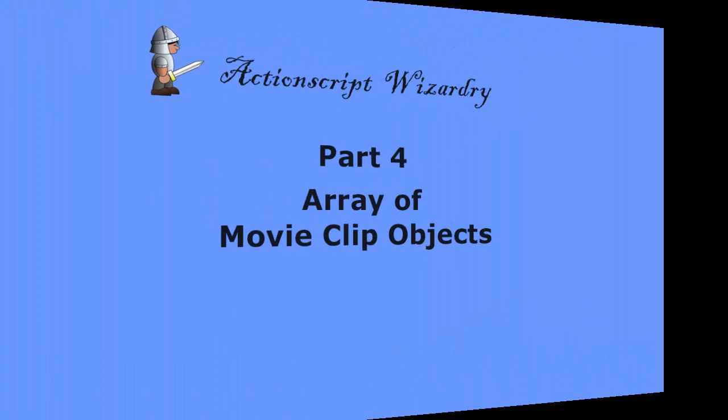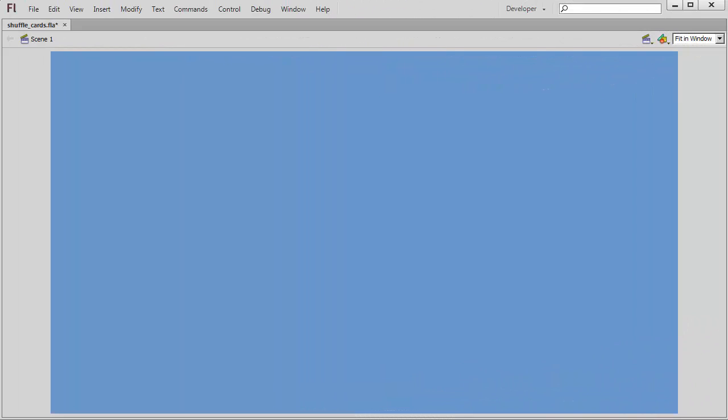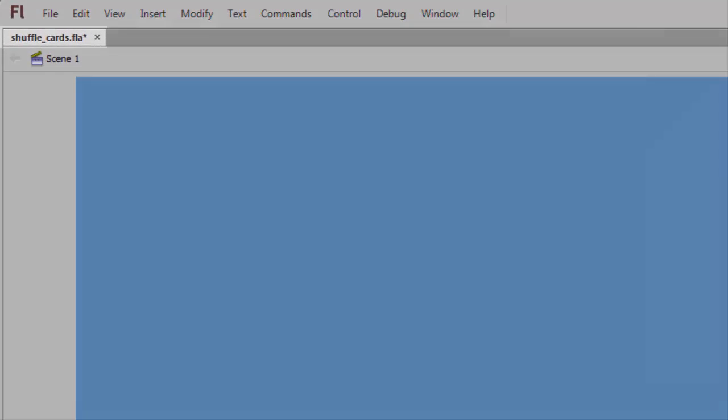If you're not familiar with arrays, may I suggest you view my video series on arrays, particularly the video titled How to Create an Array of Movie Clip Objects. I'll begin a new ActionScript 3 project, which I'll name Shuffle Cards.